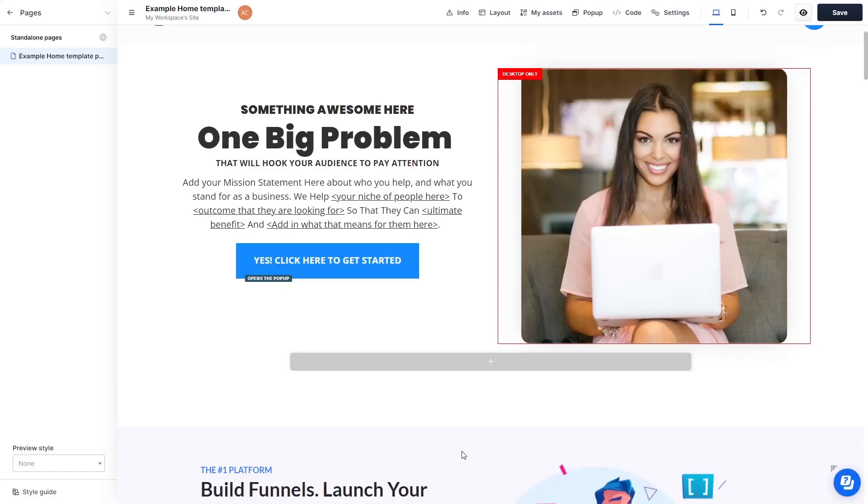Now let's head to the ClickFunnels editor. Please note, the widget's content will not show on ClickFunnels editor, but will only appear on the preview and on the published website.